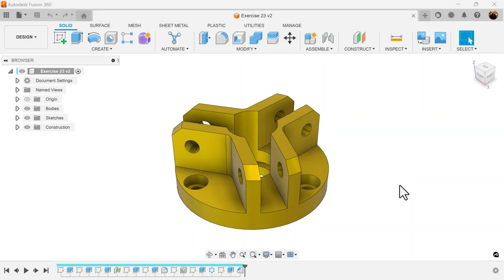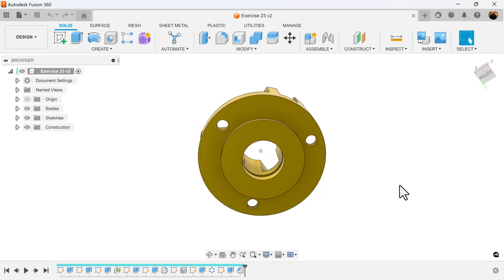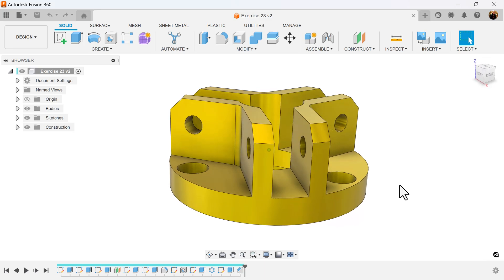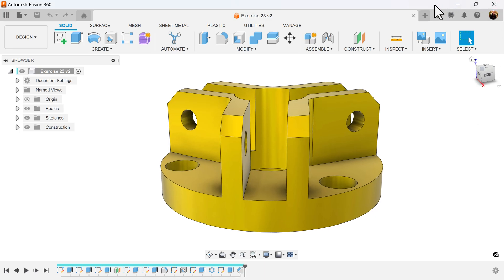Welcome back to another edition of CAD Jungle. As a reminder, if you like this content, please don't hesitate to like, subscribe, and hit the notification bell so you can be notified anytime I put out new videos. In today's episode, we're going to be creating this object here. Let's get started.